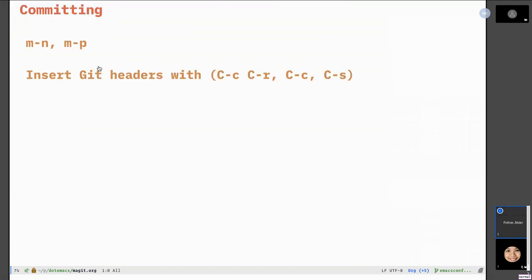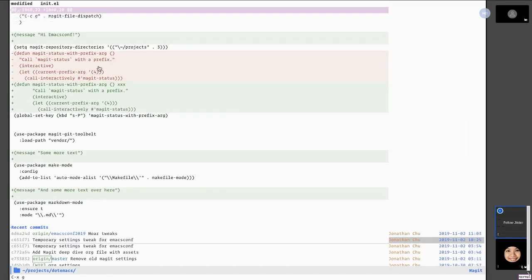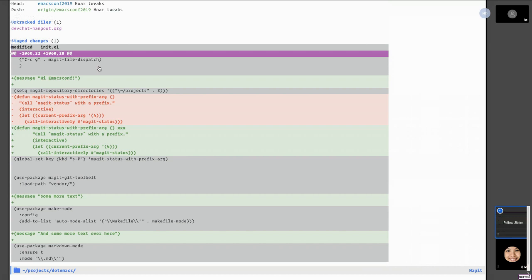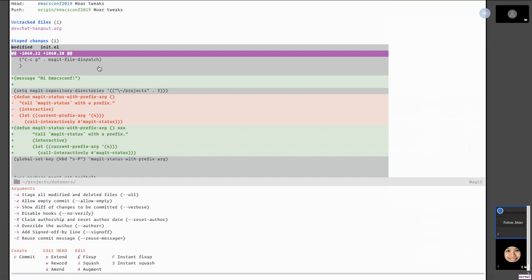For committing, go back to the status buffer, navigate over staged changes, and hit C to bring up the commit popup. There are many options — allow empty commits is really handy because I always forget the actual argument for that. You can toggle options on and off with simple keystrokes. You can hit C to commit. Extending amends without changing the commit message, rewording lets you fix just the message, and there's also fixed-up squash, instant fixup, and instant squash.